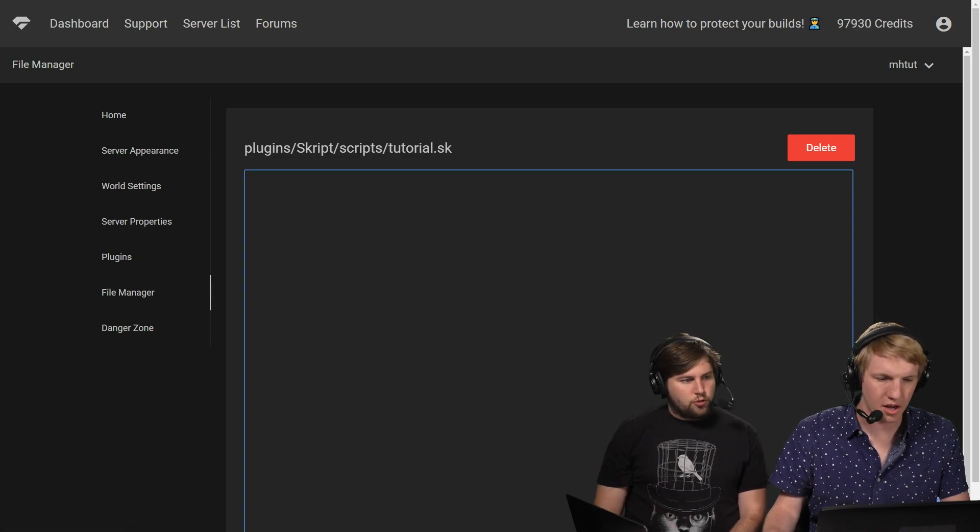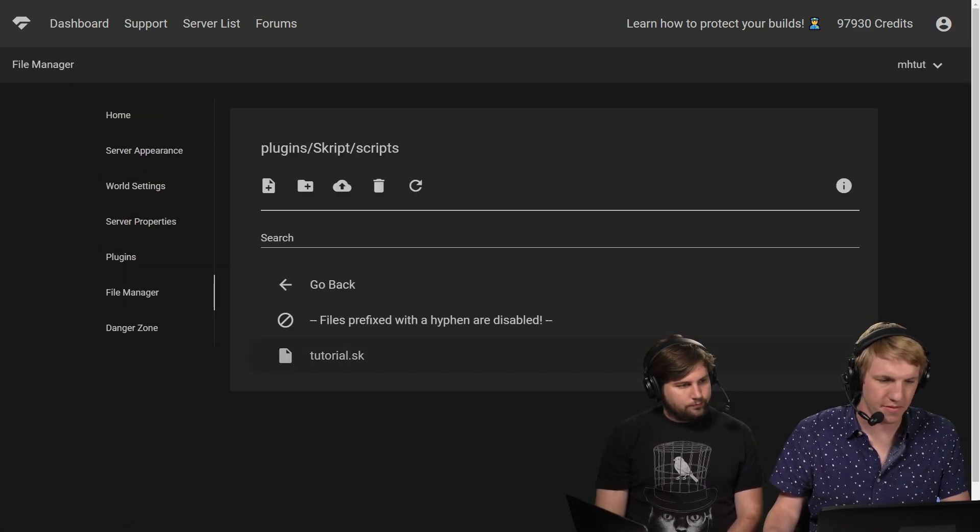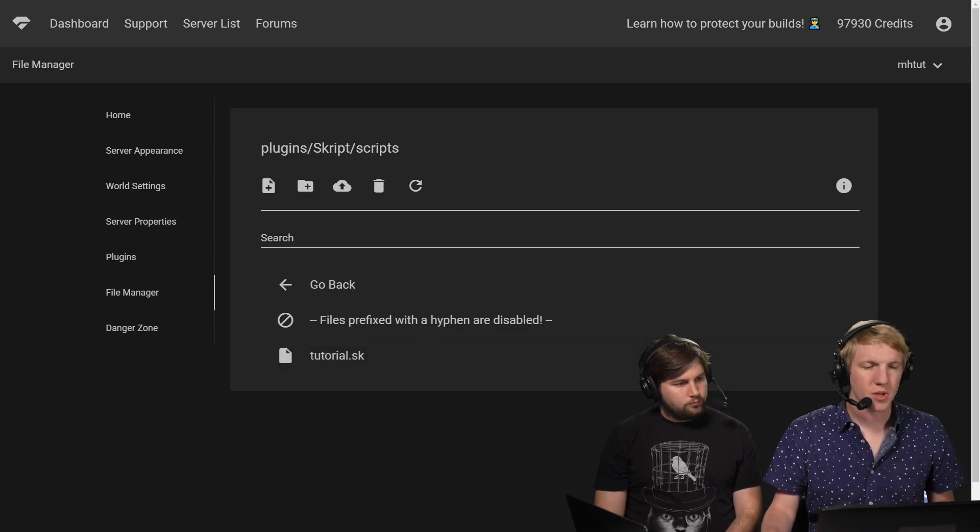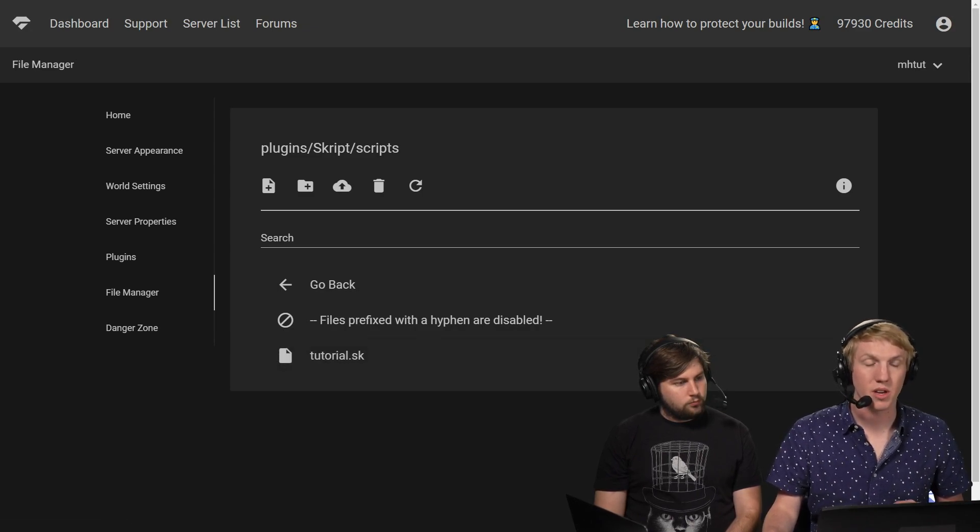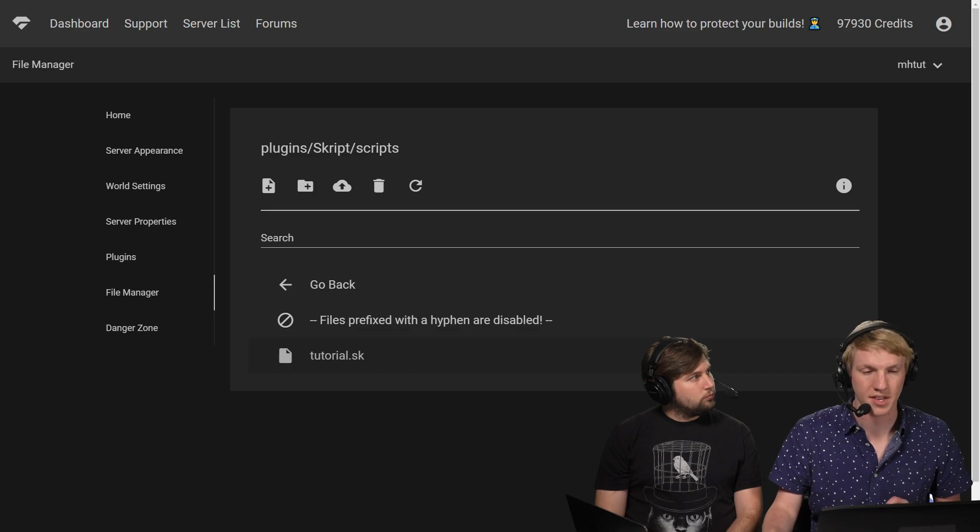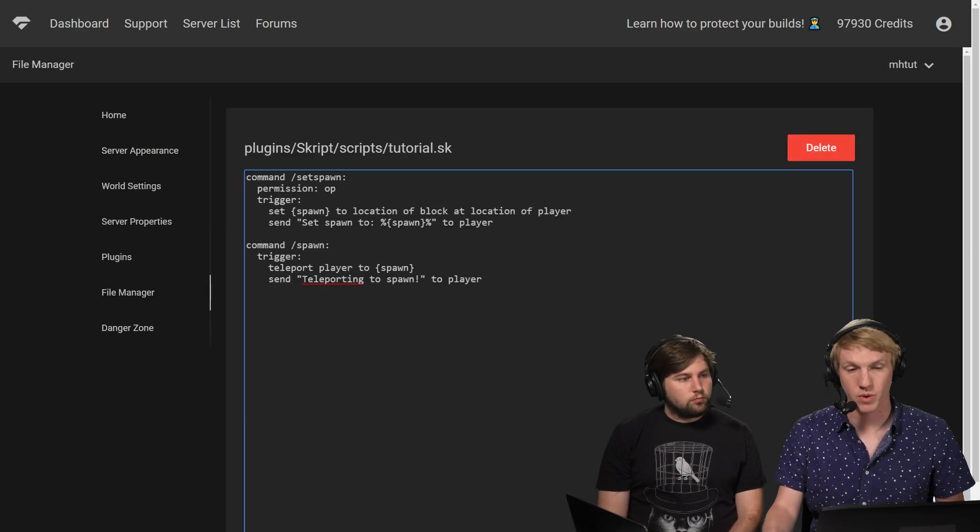We just have our tutorial.sk. We're going to clear this out from the previous tutorial. Actually I'm sorry, let me try that again. Yeah, no, that's my bad. I forgot I didn't want to clear that out.